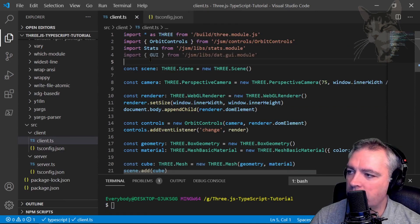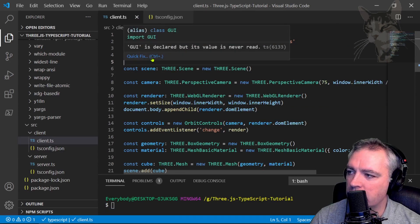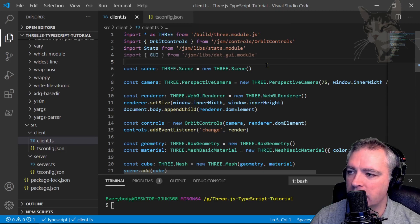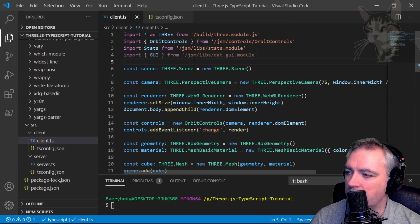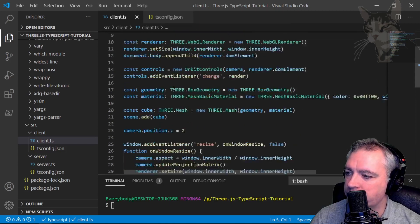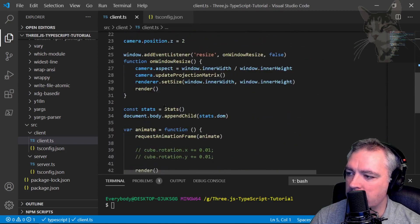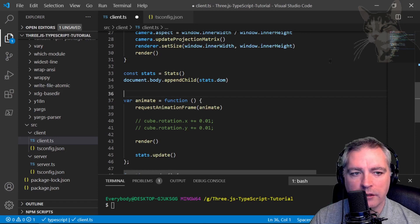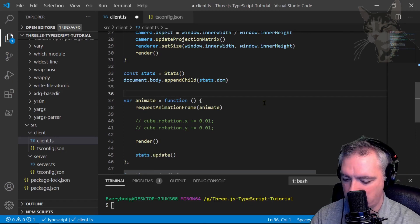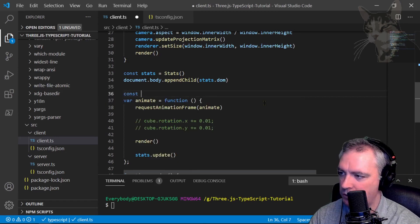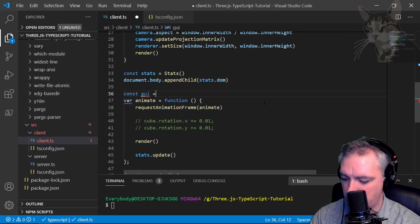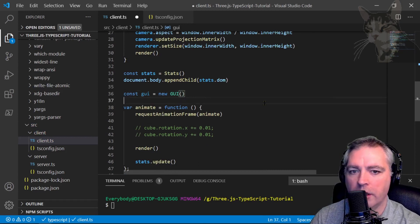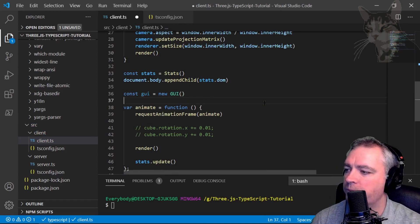So here we can see that GUI is declared, but its value is never read. So let's start using the GUI. Down the bottom here after stats, let's create a new GUI. Const gui equals a new GUI.